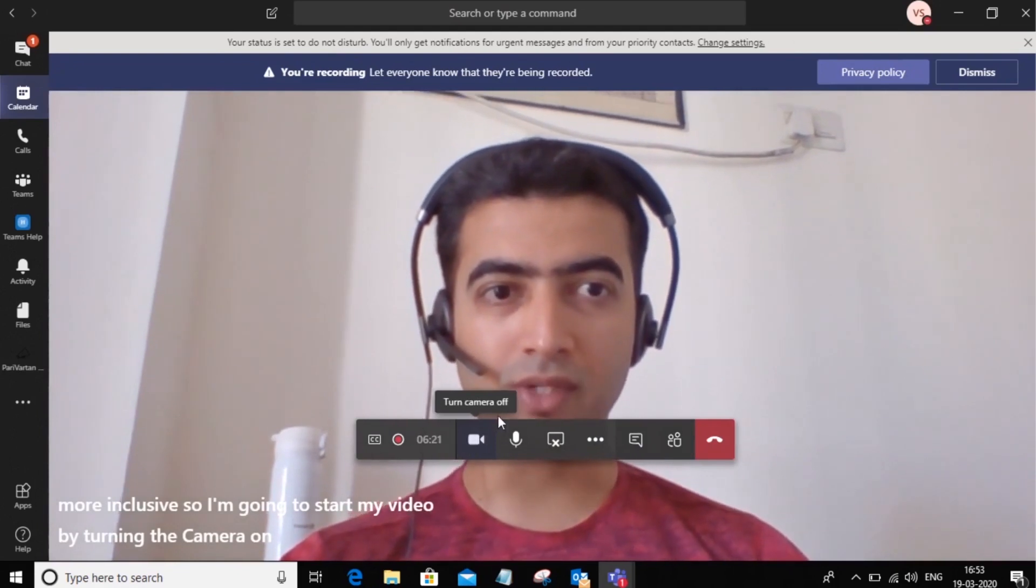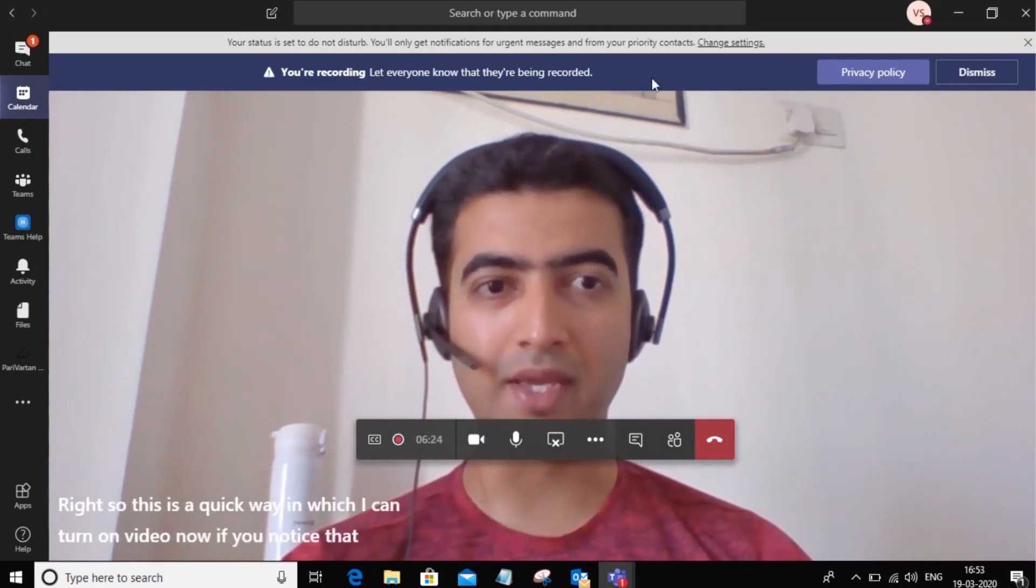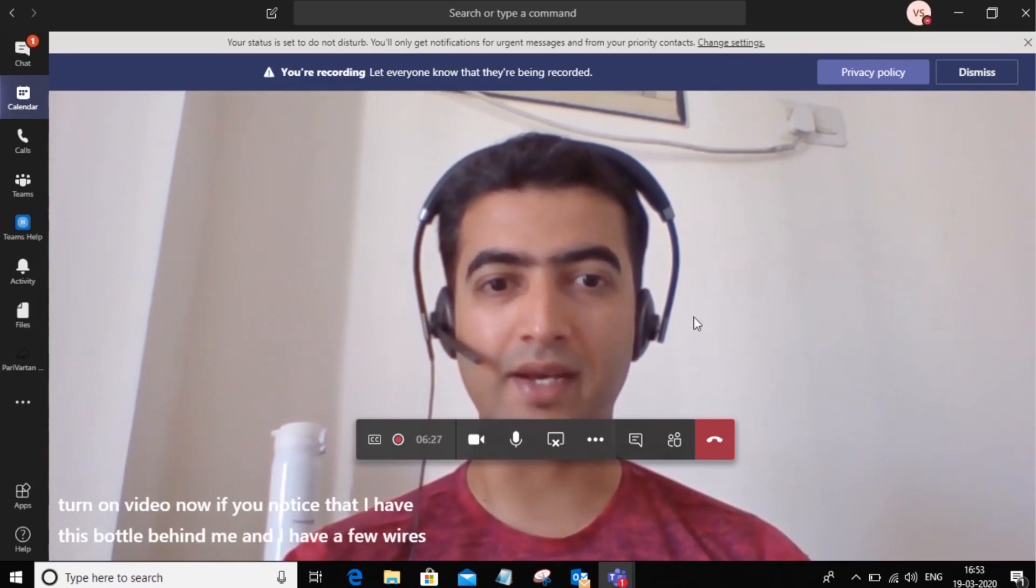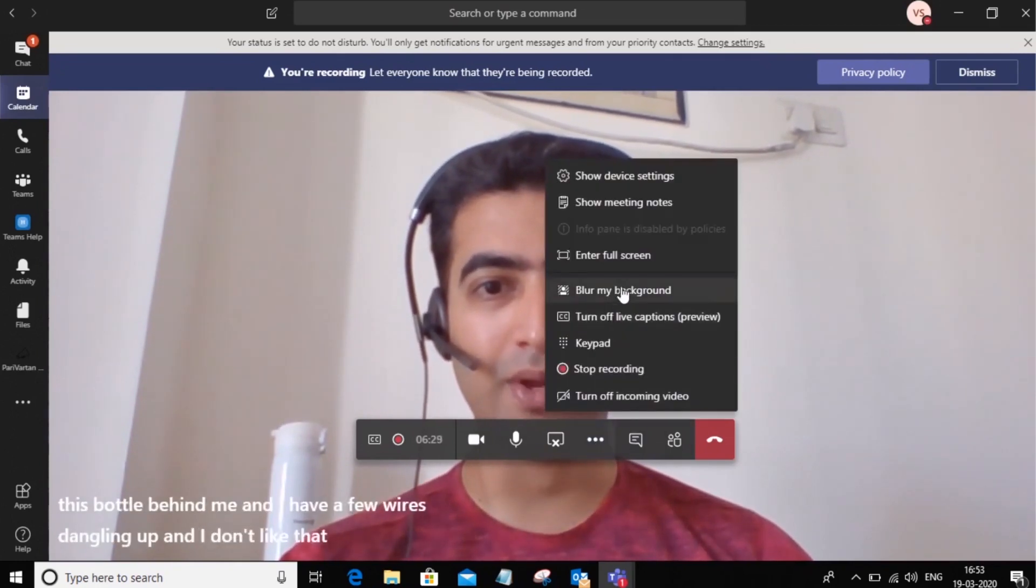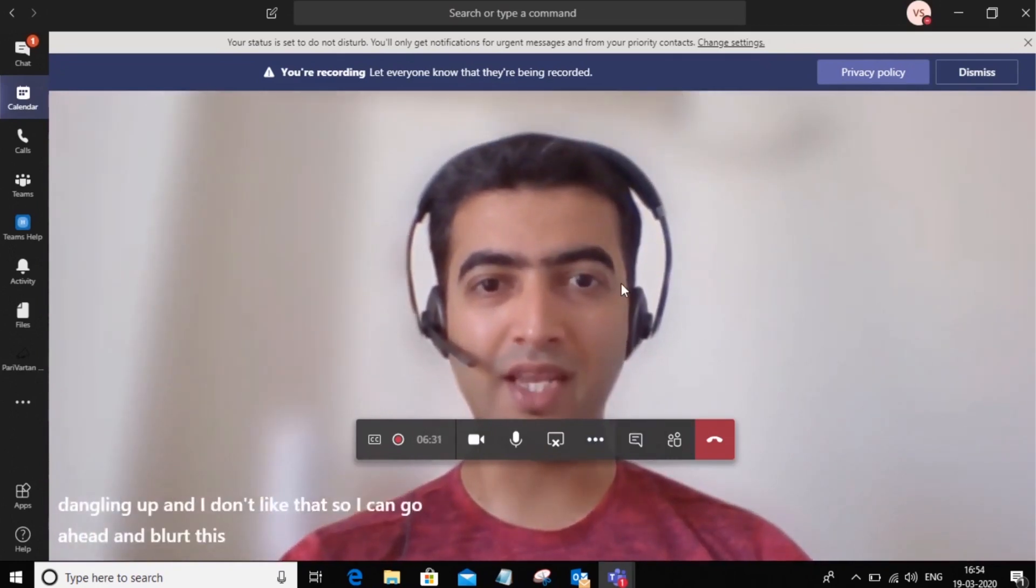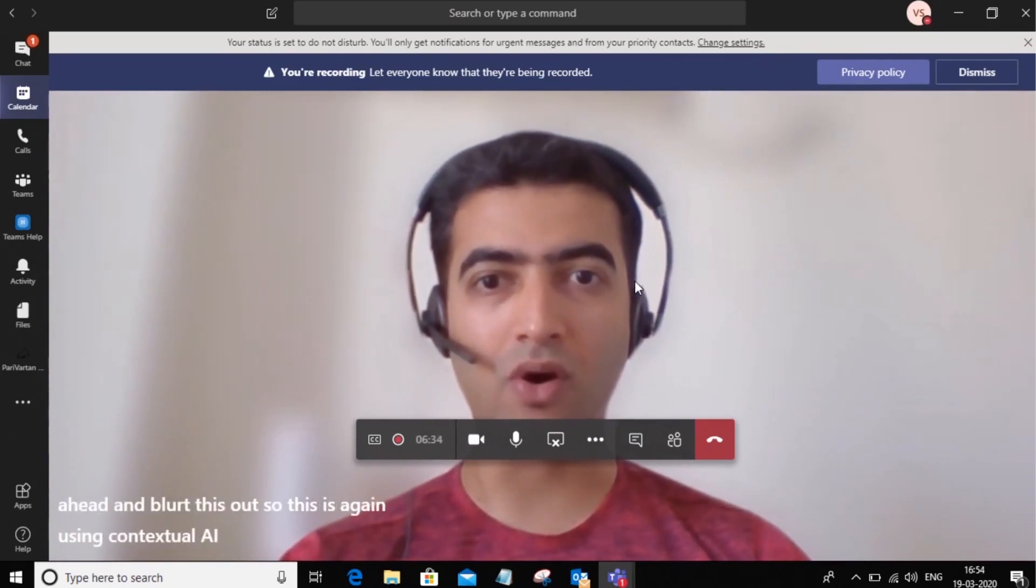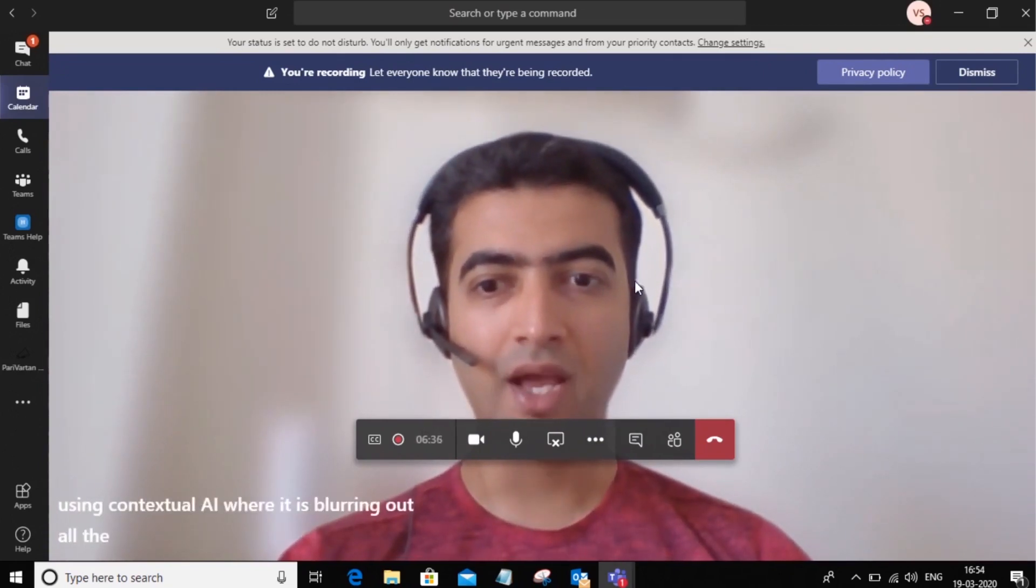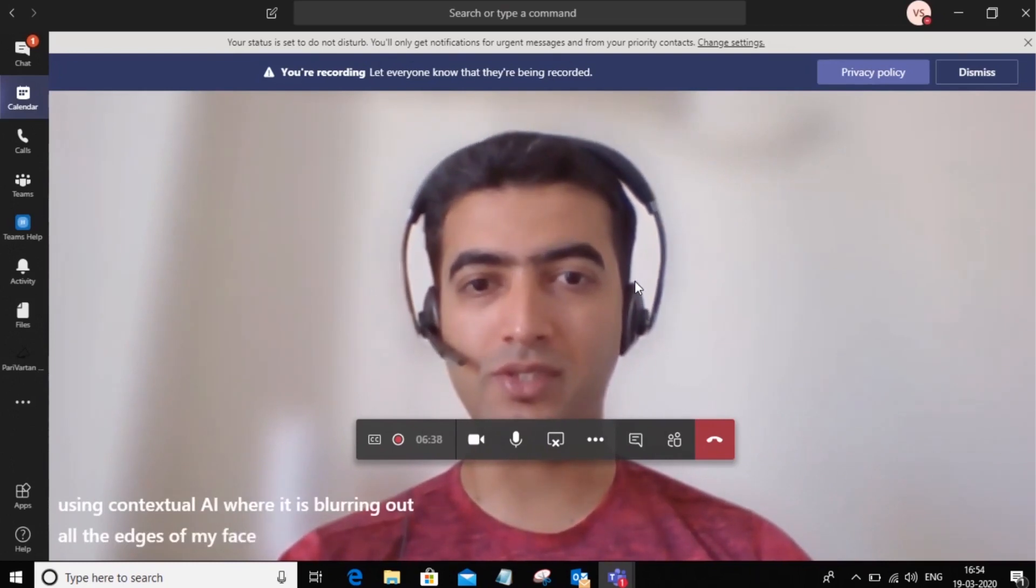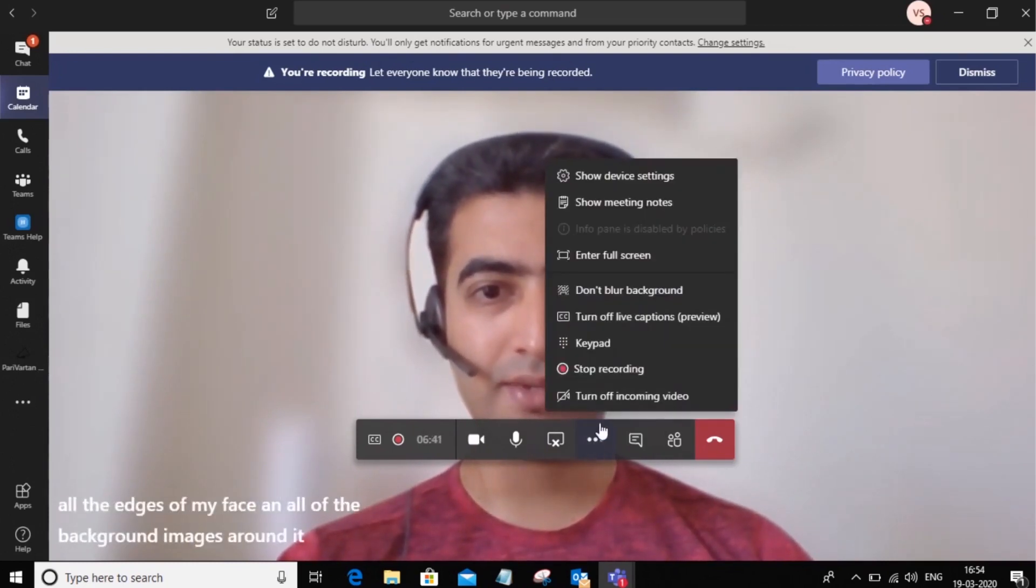Now if you notice that I have this bottle behind me and I have a few wires dangling up and I don't like that. So I can go ahead and blur this out. So this is again using contextual AI where it is blurring out all the edges of my face and all of the background images around it. So you can go ahead and do that.